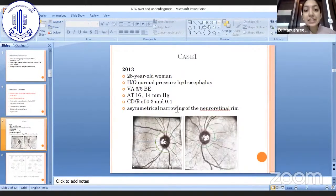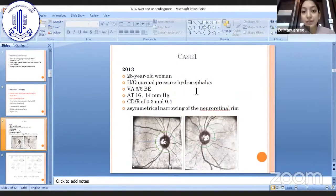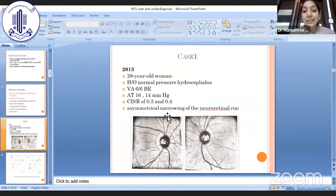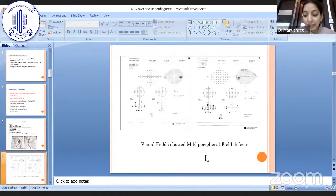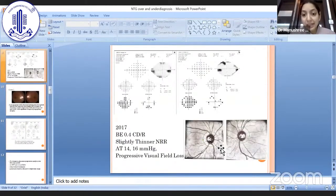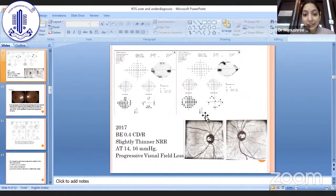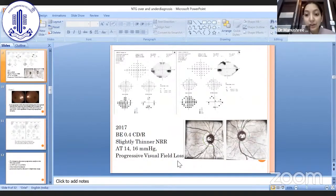Let us discuss a case. A 28-year-old woman presented in 2013 with a history of normal pressure hydrocephalus, referred for fundus examination. She had visual acuity of 6/6 in both eyes and intraocular pressures were normal. CD ratio was near normal at 0.3 and 0.4, but there was asymmetrical narrowing of the neuroretinal rim. A visual field test was done which showed peripheral mild field defects. The patient was advised anti-glaucoma medication but, being asymptomatic, she declined. In 2017, the same patient returned with progressive visual field loss, pressures still normal — confirming normal tension glaucoma.